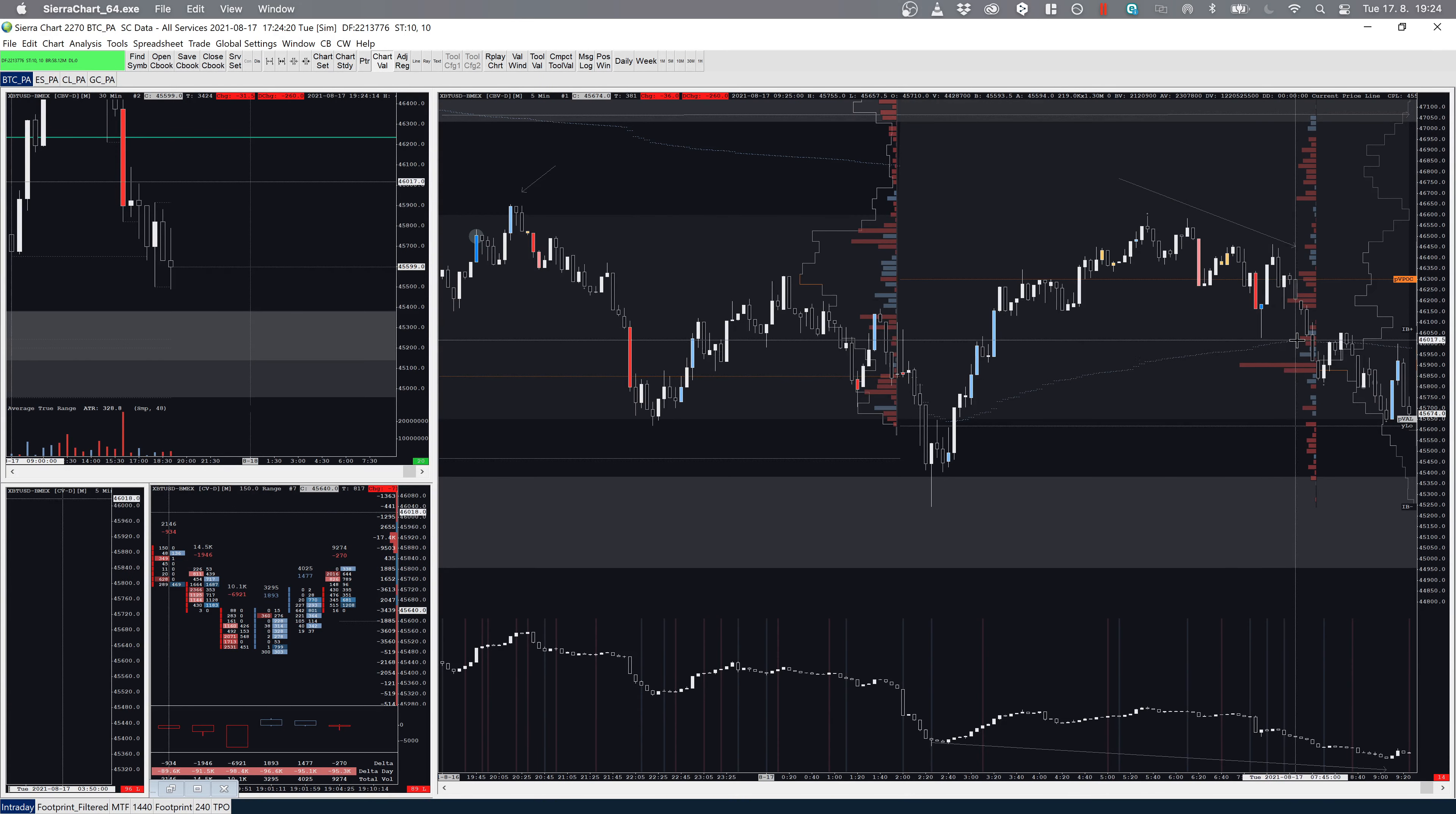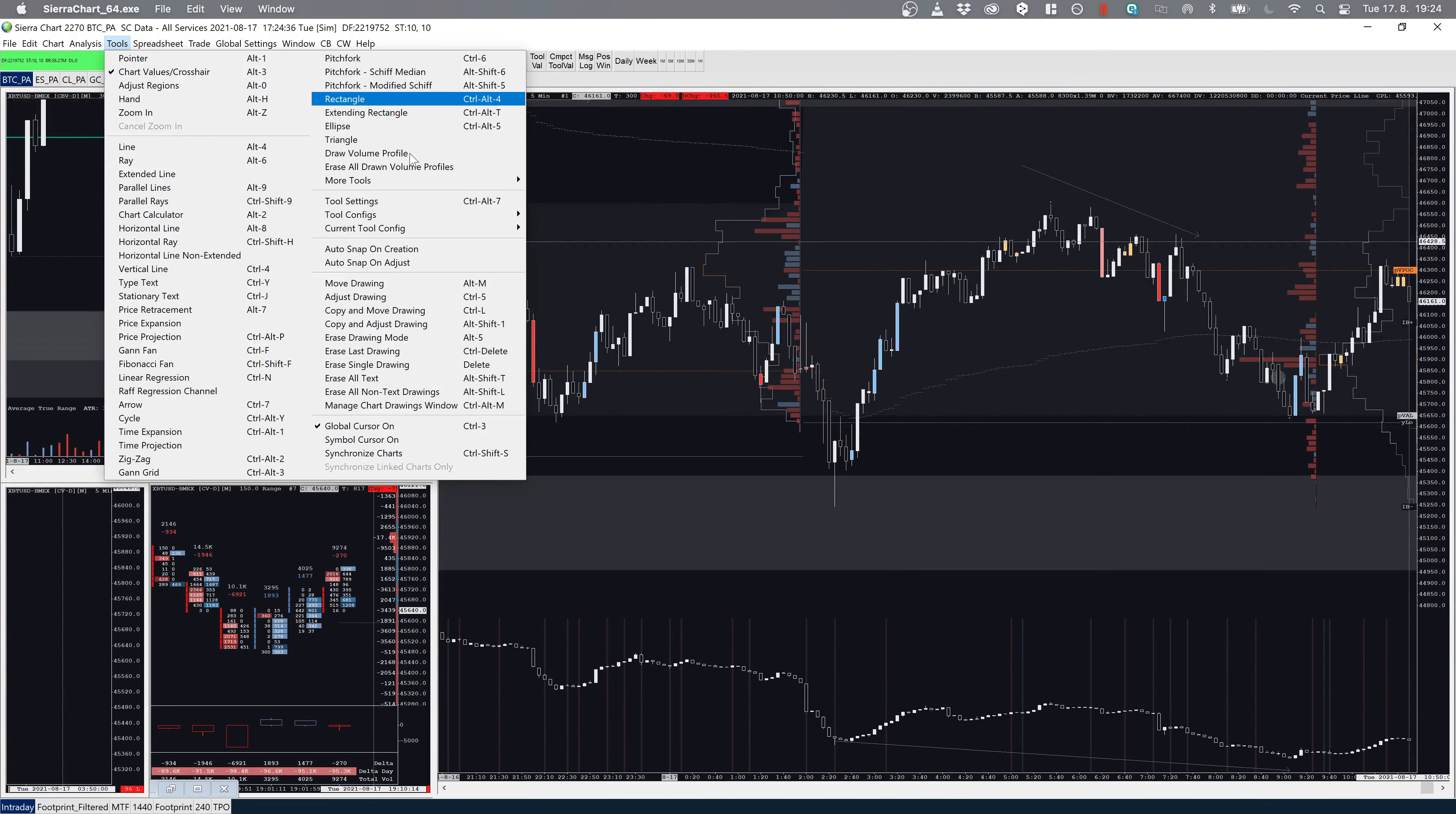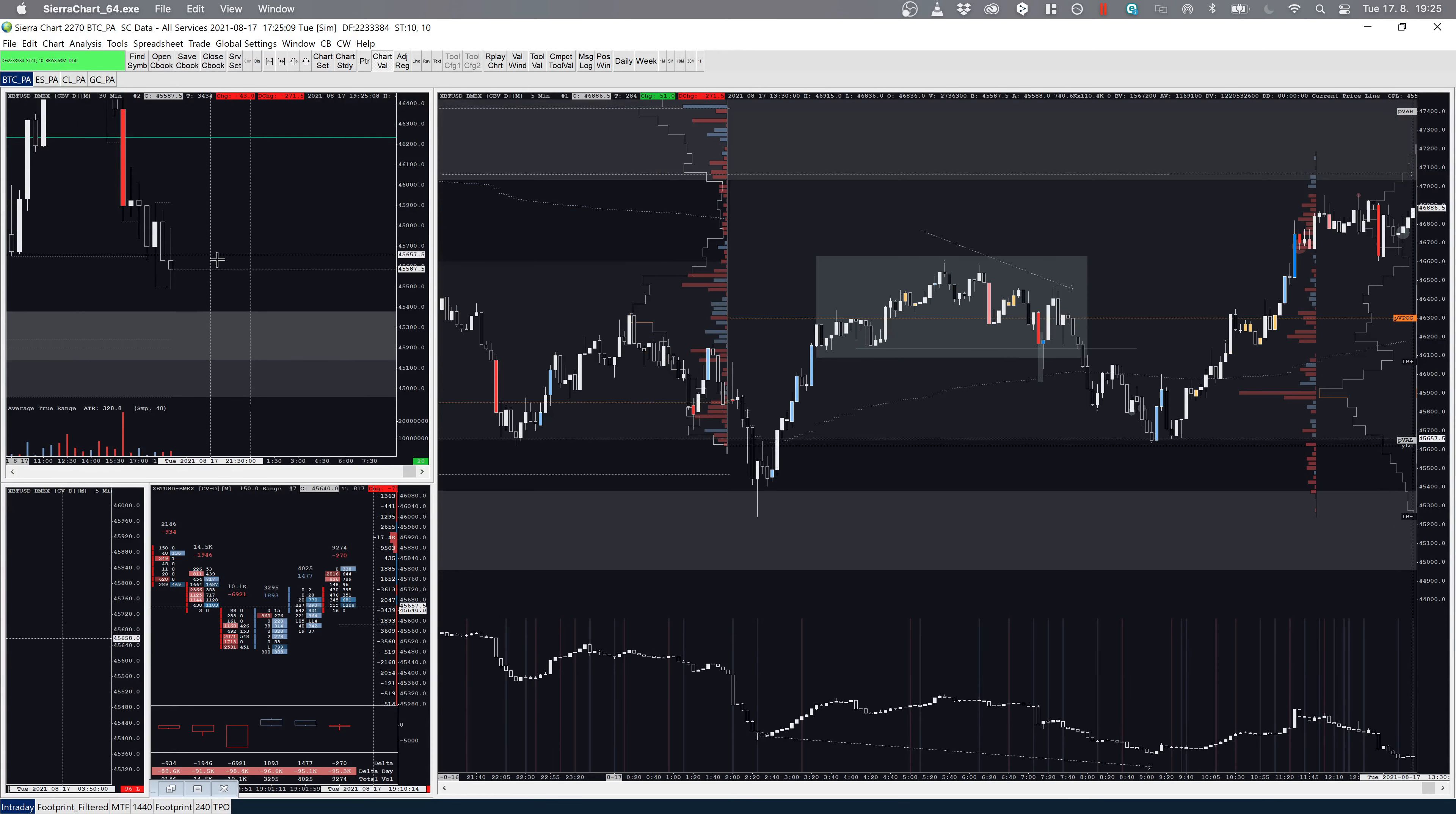It's quite safe to say that there will be liquidity above these highs. The stops will be resting there from all the people who went short. For my long entry, I wanted to get long as close to the invalidation as I can. When you have high momentum moves, which this one is not in my opinion, because although we broke the structure, you start this consolidation.